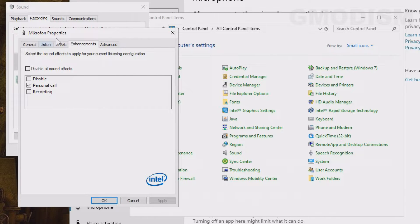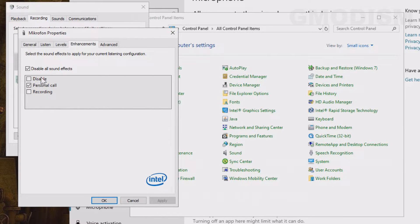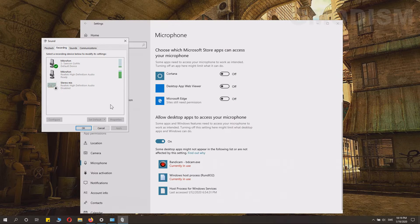Sometimes personal enhancements are problematic. You might want to check 'Disable all sound effects' and click Apply. If that also didn't solve the issue, you can try one more thing.